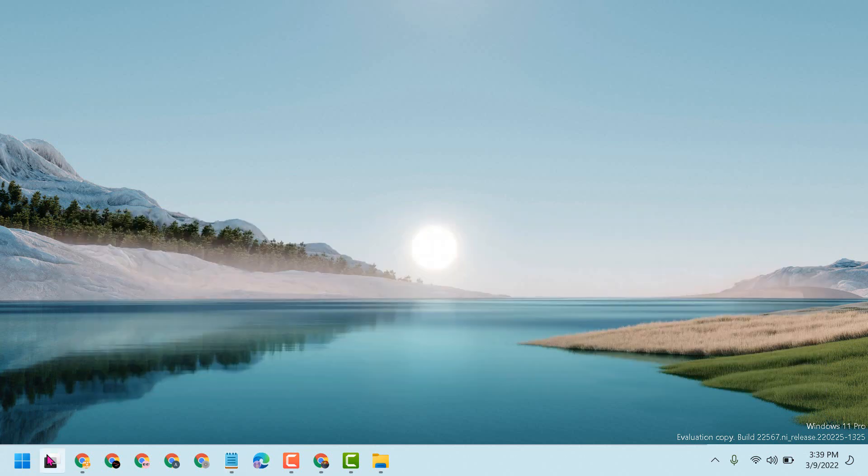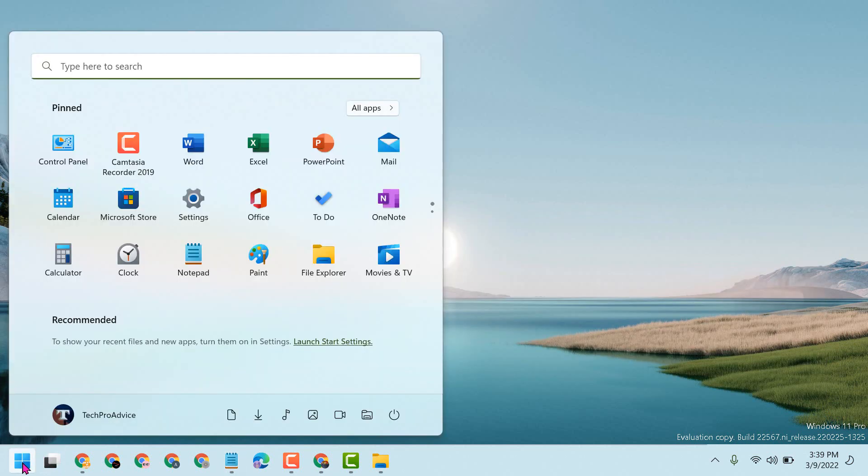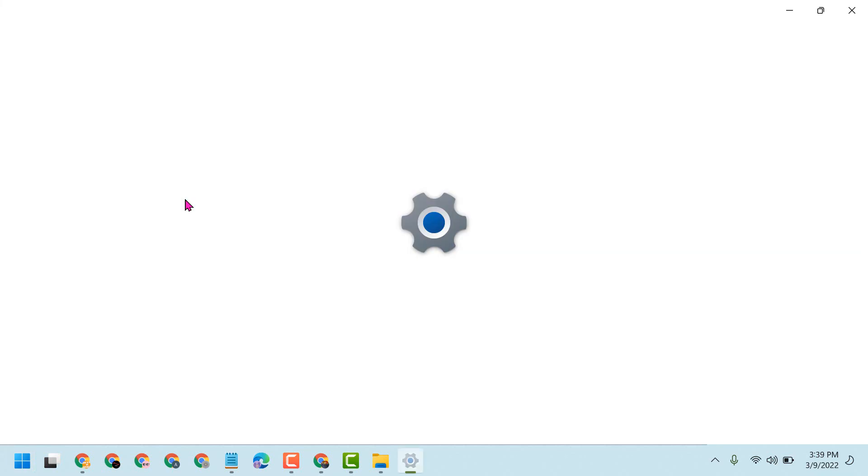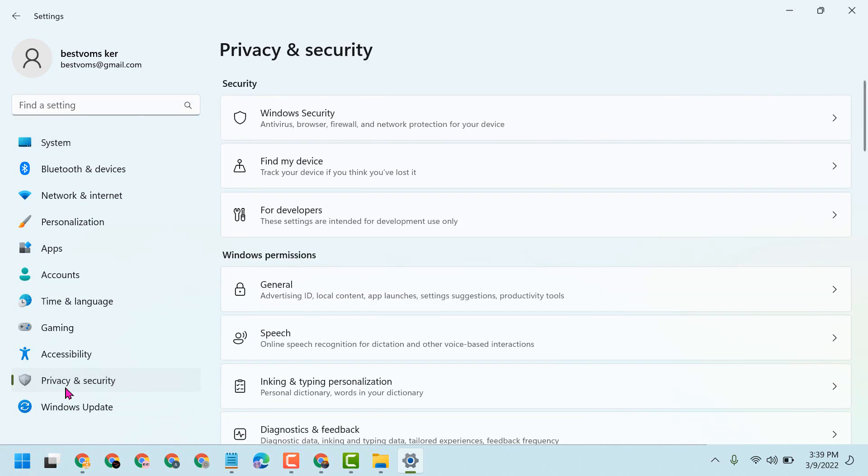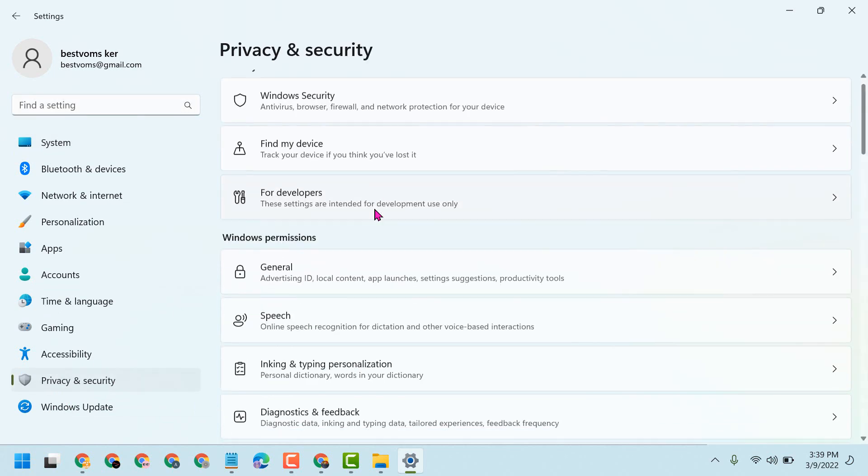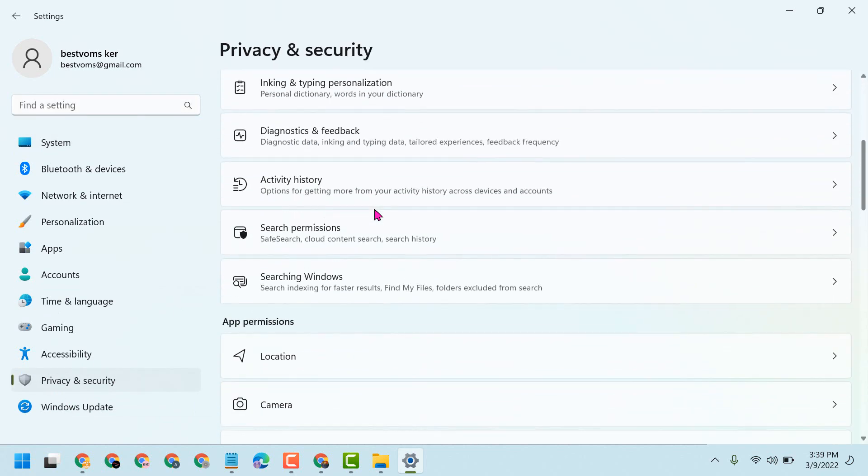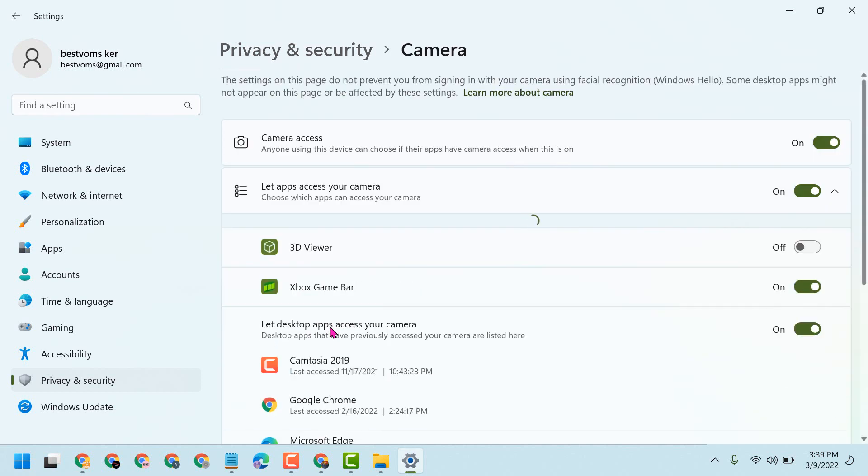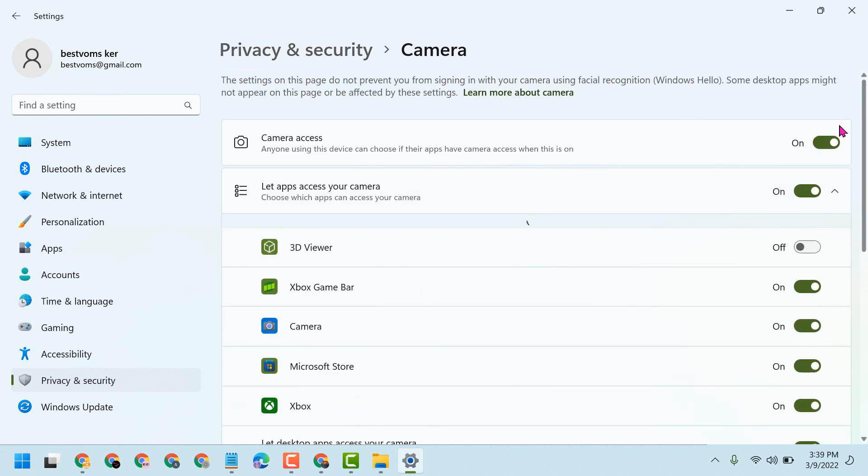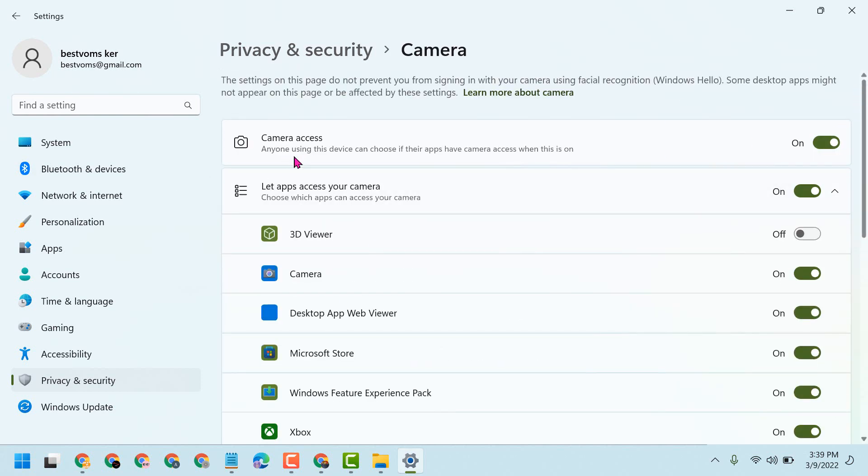Firstly, click on Start, then Settings. Now here click on Privacy and Security. Scroll down and find Camera. Click on it and turn off camera access.